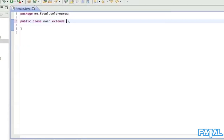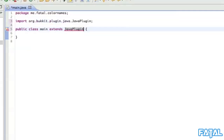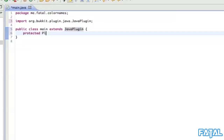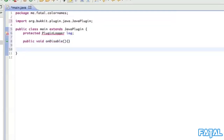First we want to do 'extends JavaPlugin' - there we go, it already posted for me. We have 'protected Plugin Login', which is something we'll declare later in the tutorial. Then public void onDisable - this just gets called every time the plugin is disabled or when the server starts. Since nothing is going to be done there, we'll keep it as is.